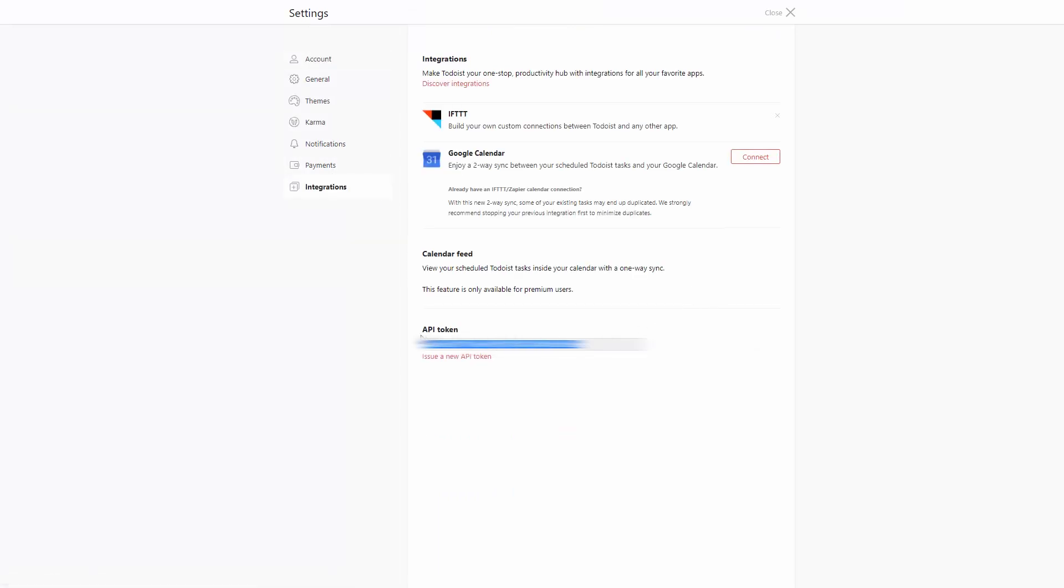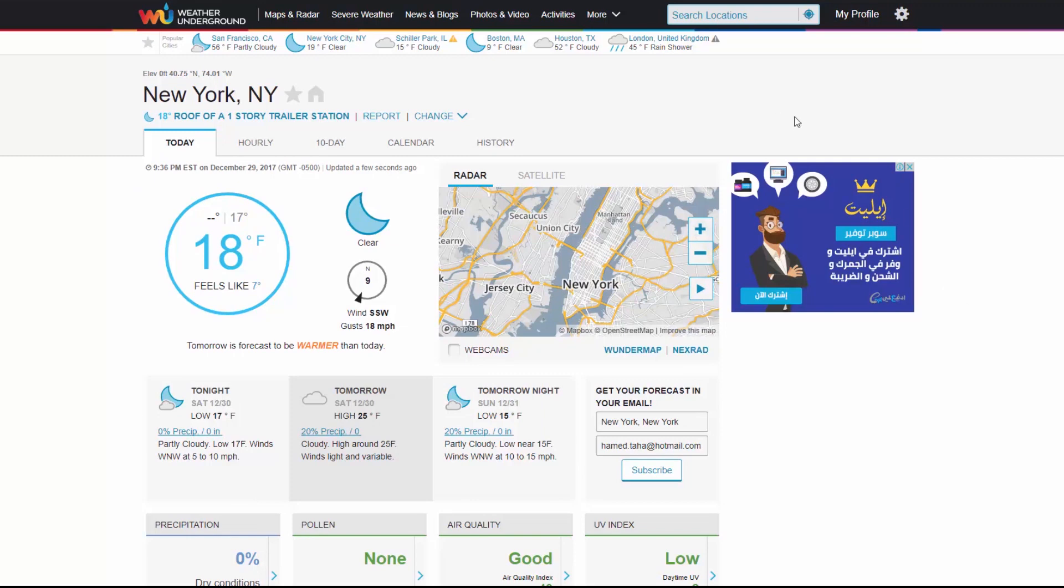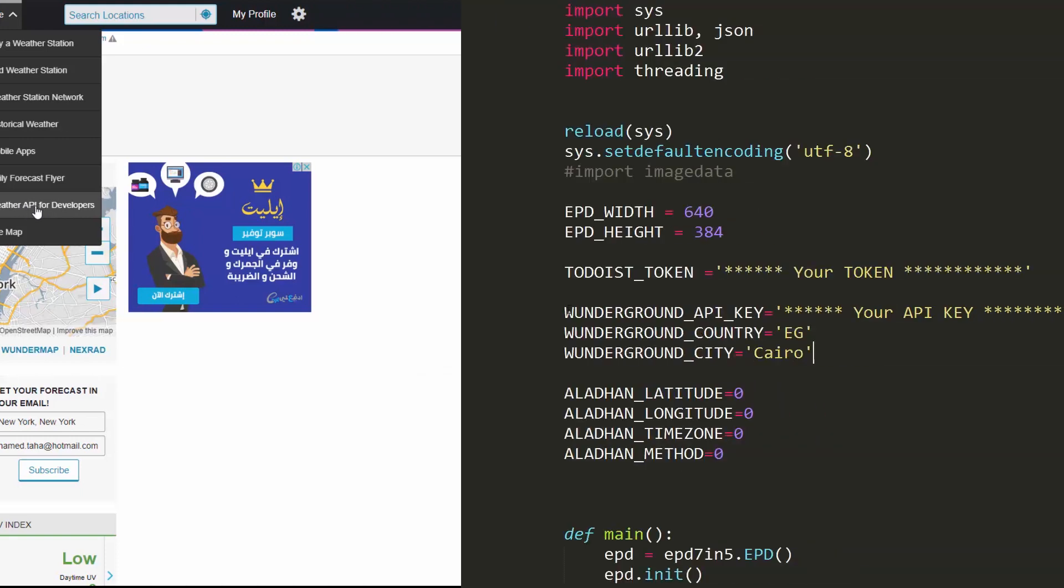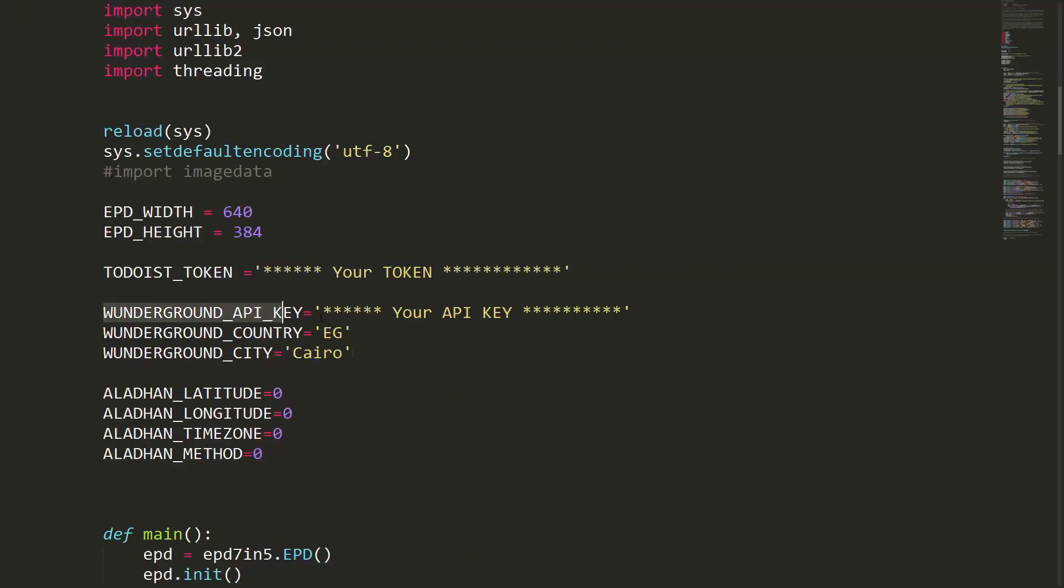For Weather Underground API, login to the website. From More, you can get your Weather API token. Back to the code, you should replace the API keys with your own and update the weather settings: the country and the city.